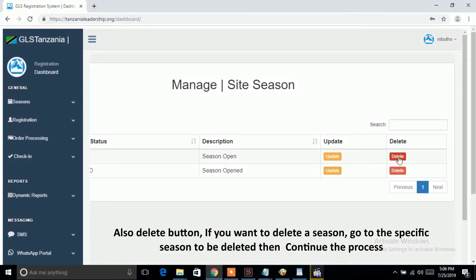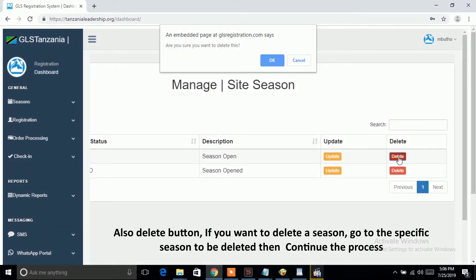Also, using the delete button — if you want to delete a season, go to the specific season to be deleted, click Update, then continue the process.